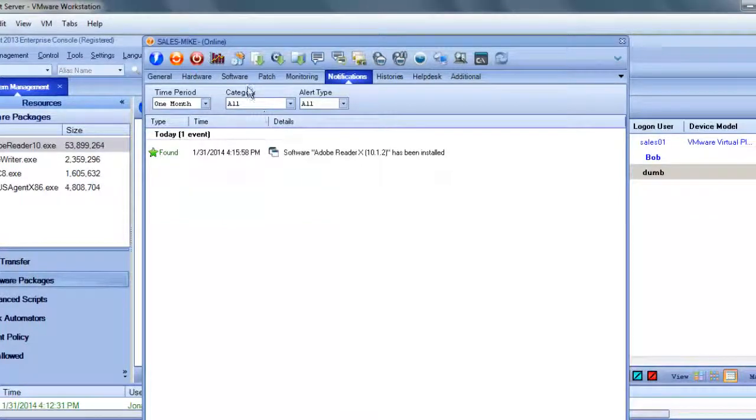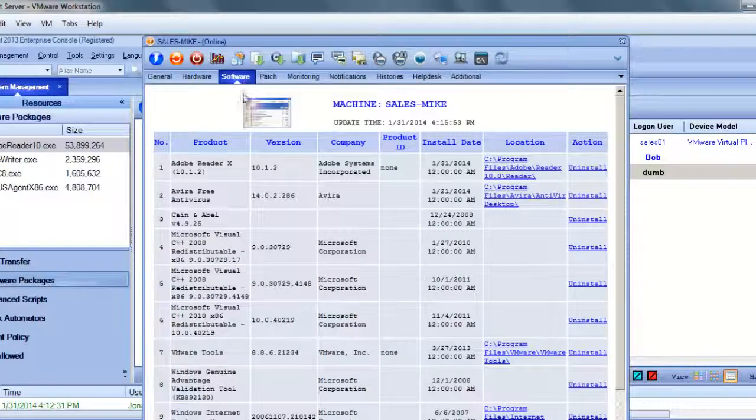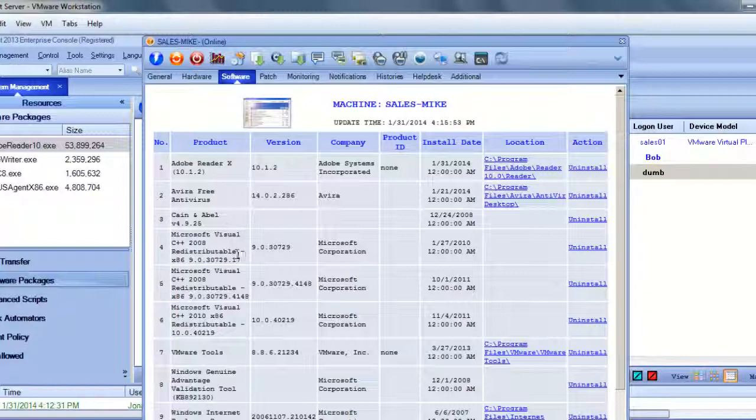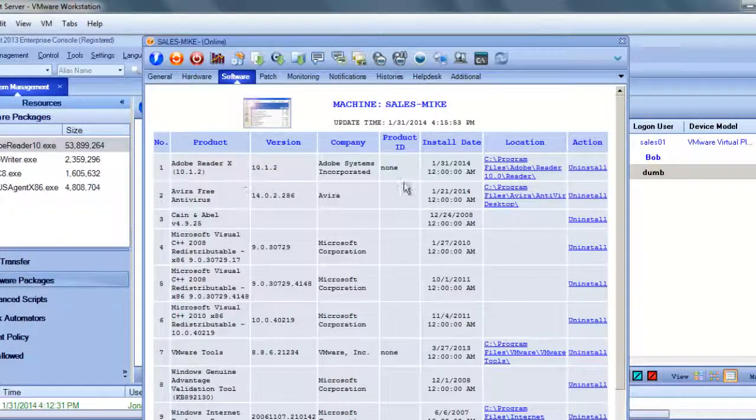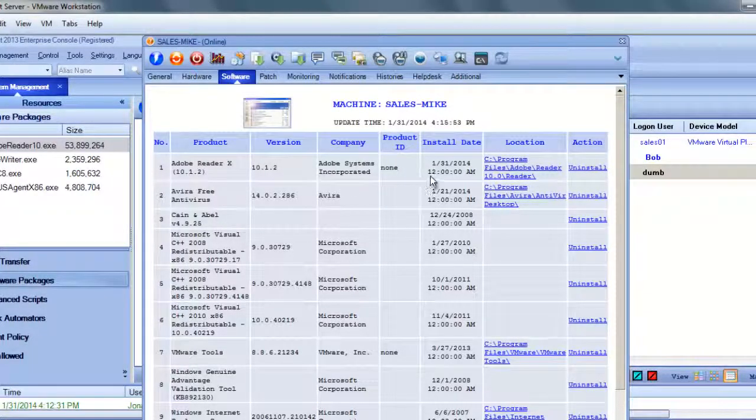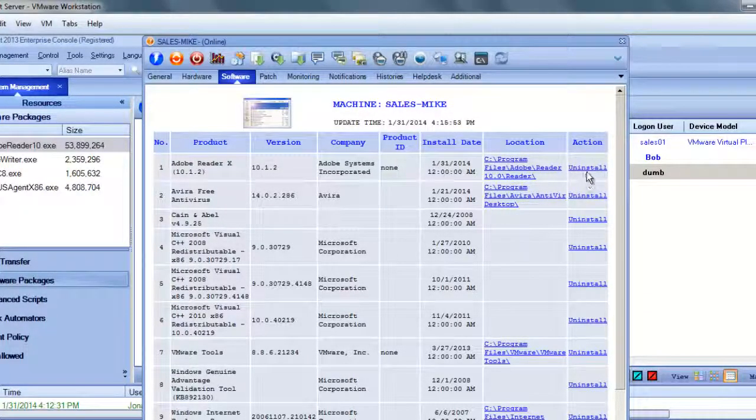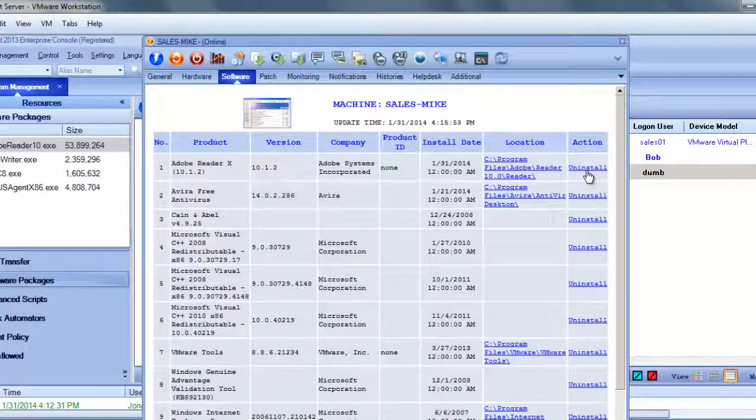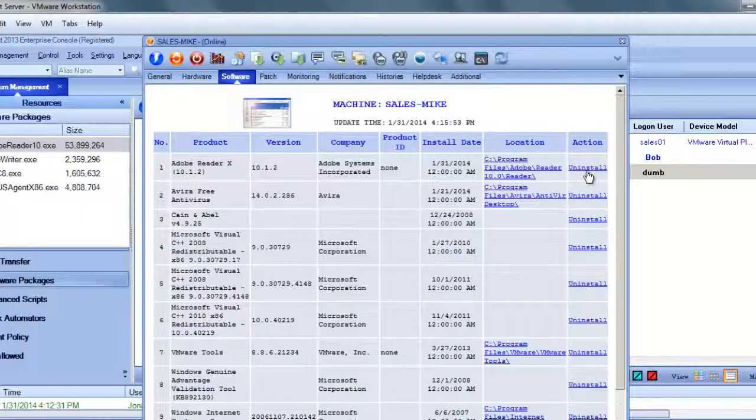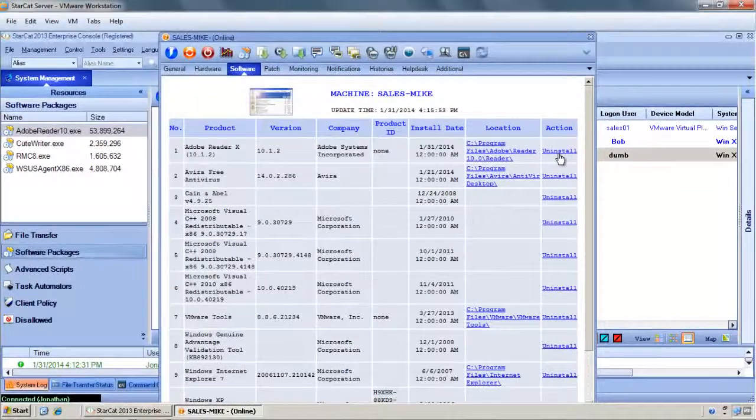And under notifications, sure enough it's telling us that it's found some software which is the Adobe Reader. We also go to the software tab to see a full list of the software and of course the Adobe Reader was installed today. If we wanted to uninstall it, it would also be equally easy by clicking the uninstall button here. But we have verified that the Adobe Reader was installed successfully.